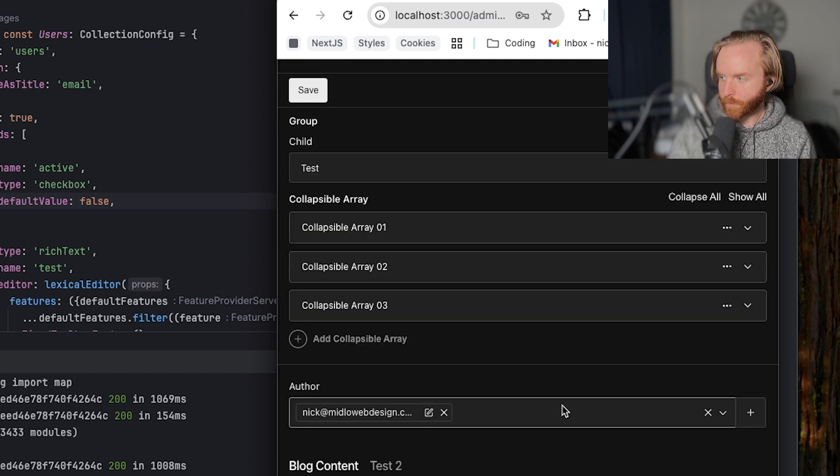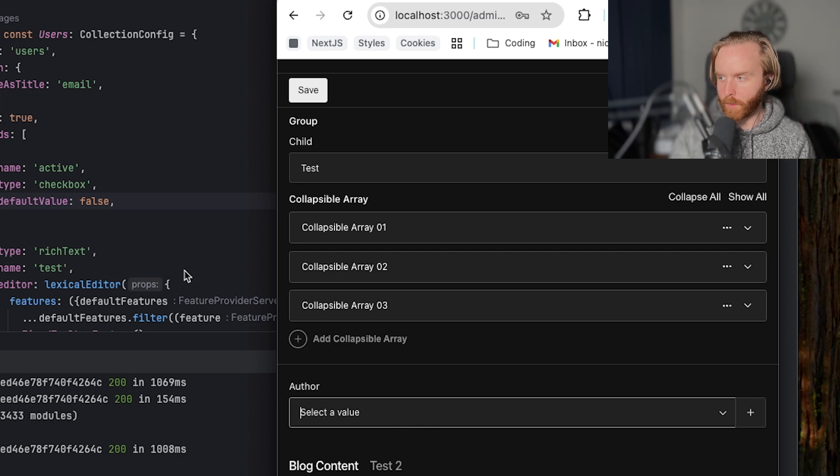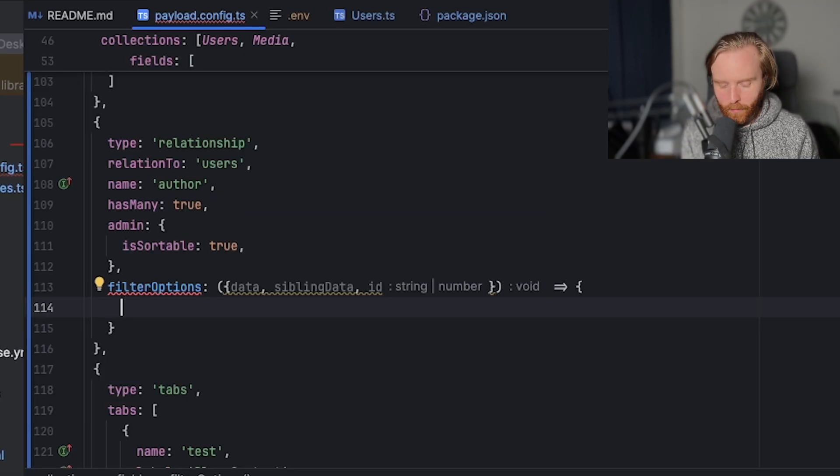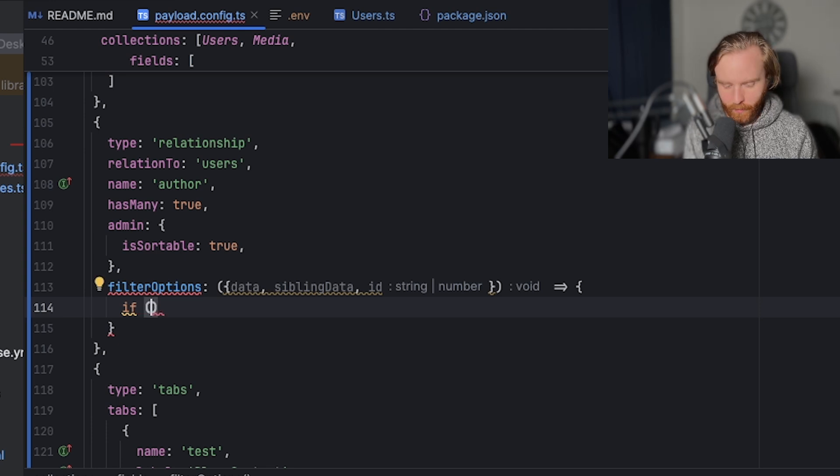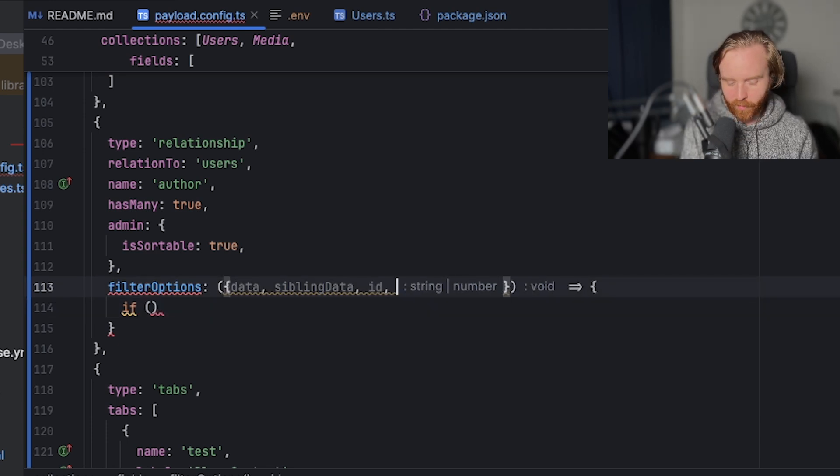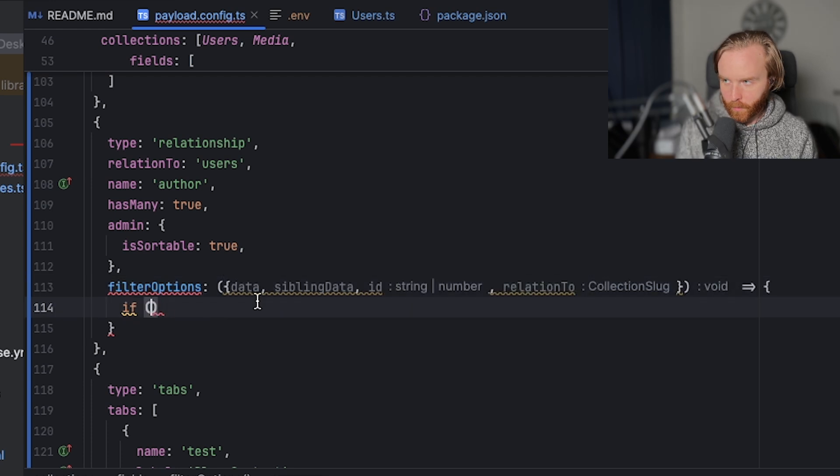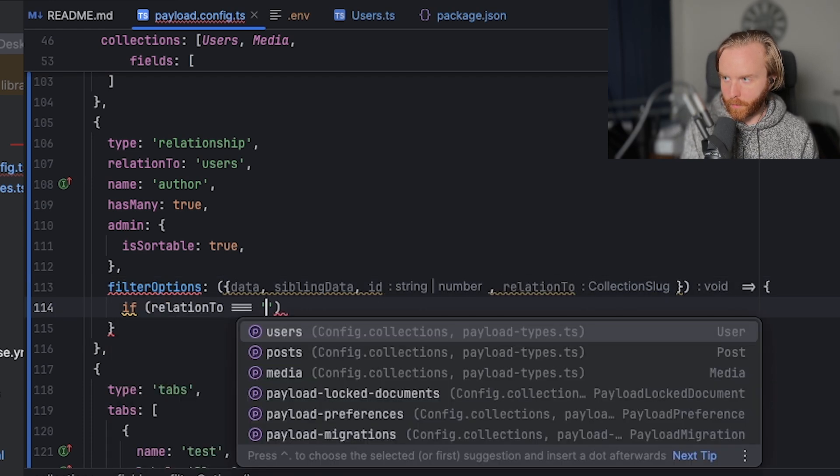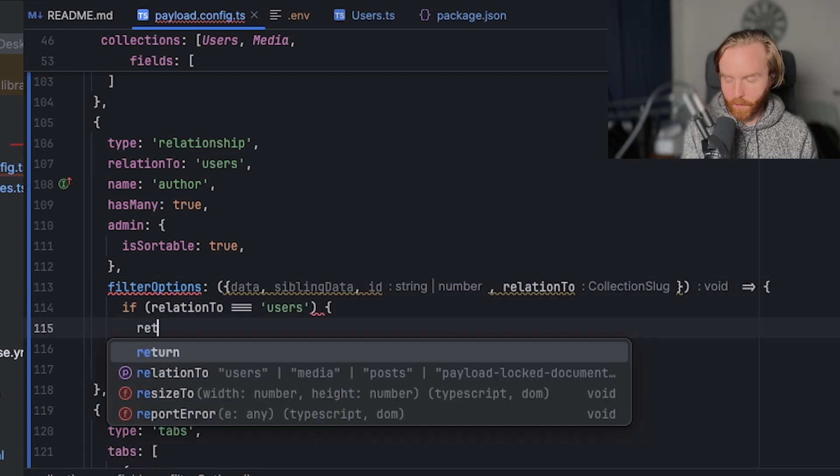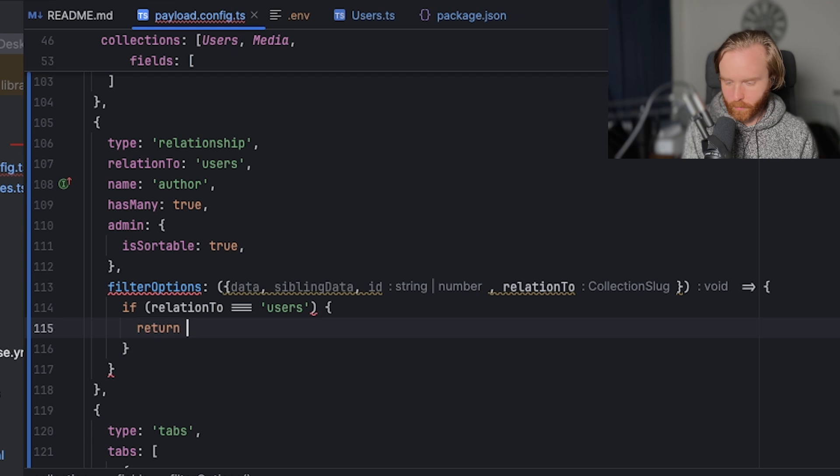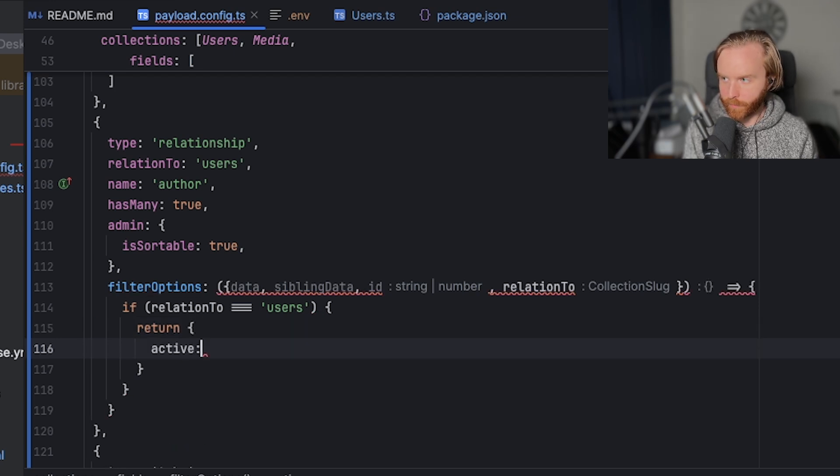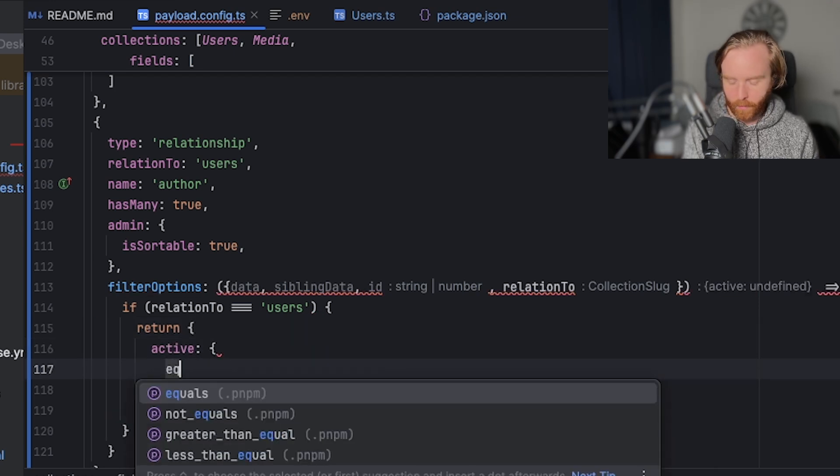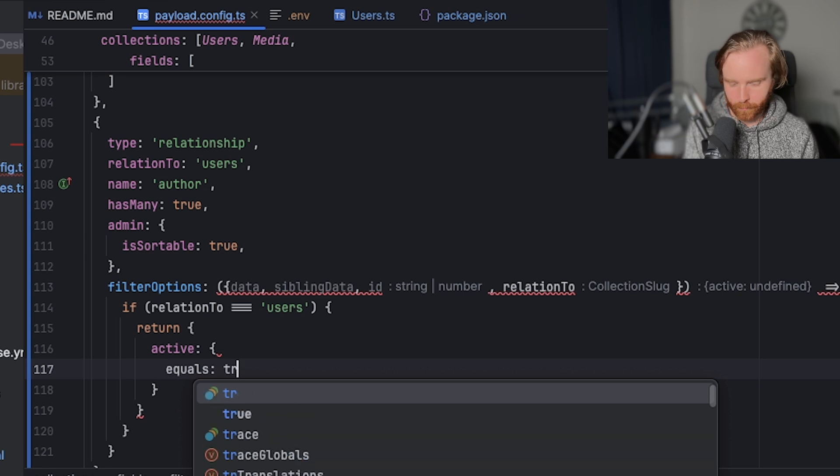So now if we want this author field to only return active users, we can do this by doing a conditional lookup where we're going to look at if relation to which is also an available argument is equal to users, we can then return a where query where active equals true.